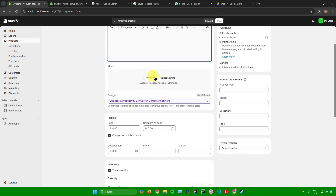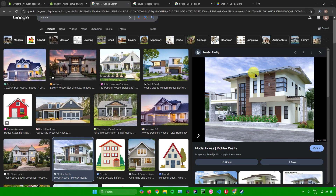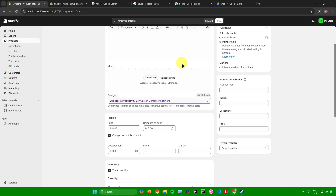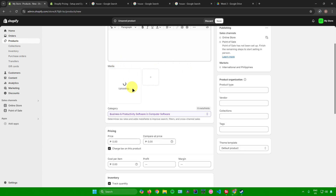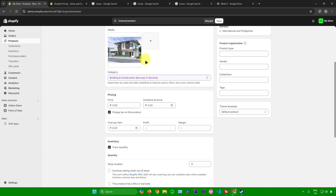Next is Media. Upload an image or video of the real estate listing. I'll be using this image right here, and I'll go back to Shopify and upload it. While it's uploading, you can also upload more images by clicking on the upload area.